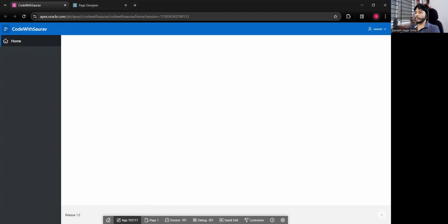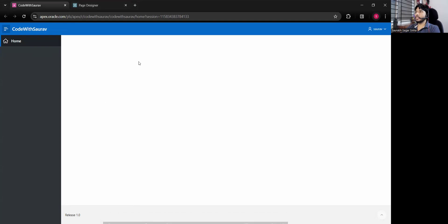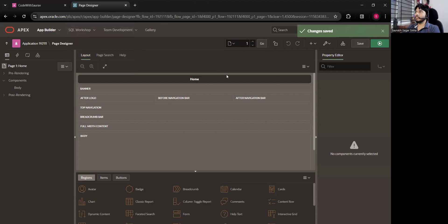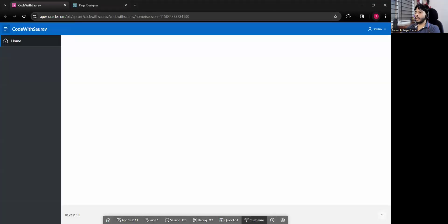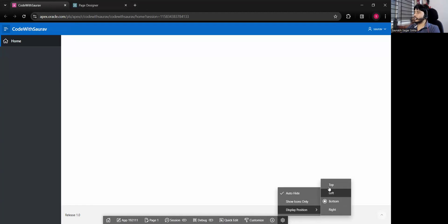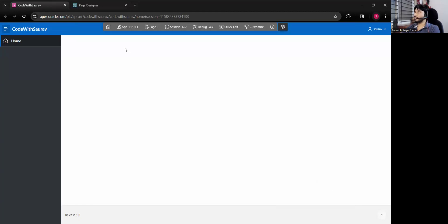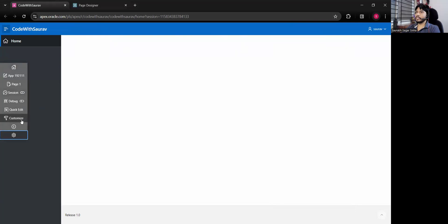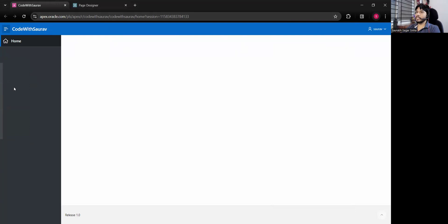First, I'm going to explain the developer console. When you open an Oracle APEX workspace as a developer, you get this console — the black window. You can arrange it by clicking the arrange button; there is an option called 'Display Position' so you can keep it on bottom, left, top, or right anywhere you like.